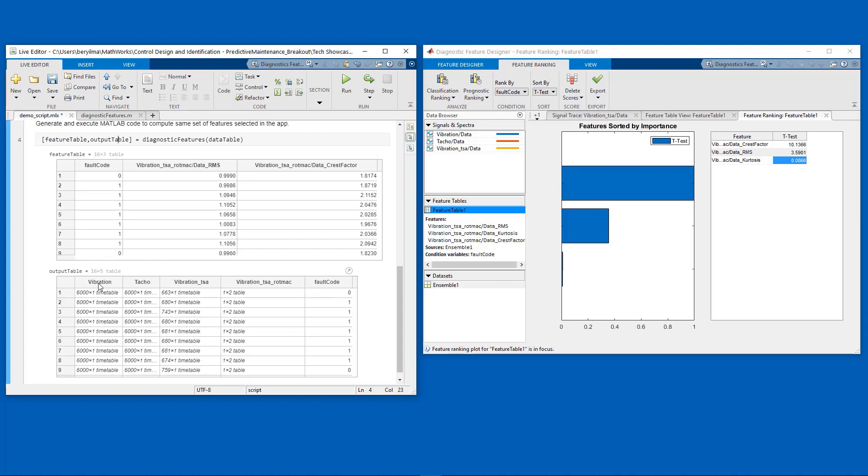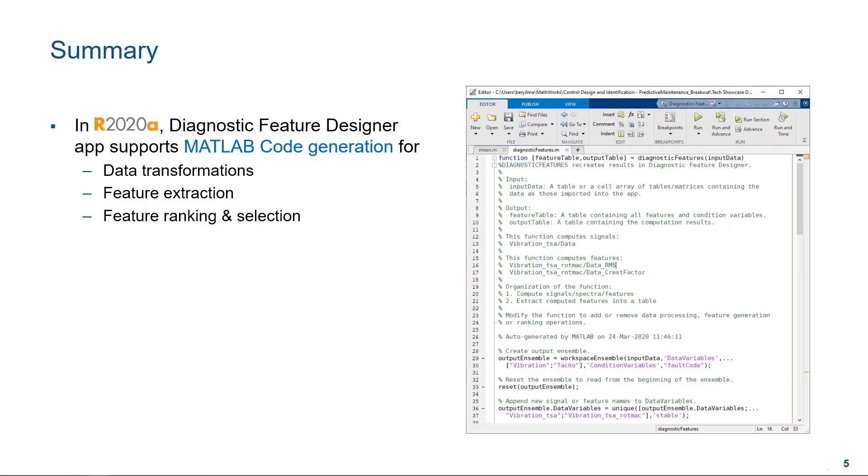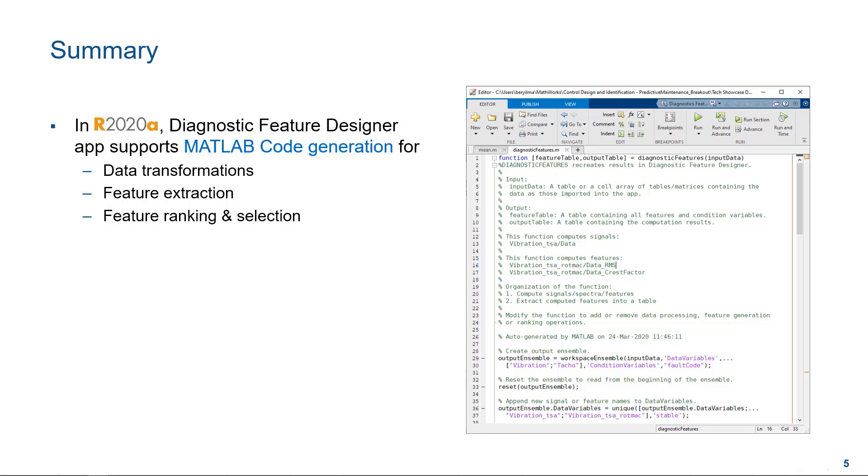With that, let's switch back to our presentation. To recap, as of R2020a, we now have MATLAB code generation capability in the Diagnostic Feature Designer app in the Predictive Maintenance Toolbox. You can generate MATLAB code for all or a subset of the actions that you have performed in the app. You can also run the same generated code on a much larger dataset once you decide on the data processing and feature extraction steps using a smaller dataset in the app. That is very effective.